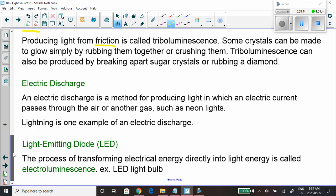Triboluminescence comes from friction — rubbing things together, like sparks. Electric discharge is probably my favorite because I love lightning and sitting outside watching the rain. And then there's electroluminescence — LED, or light emitting diode. LED lights have taken over: we used to have incandescent bulbs, then compact fluorescent ones, and now everyone's buying LED bulbs. You see them everywhere — LED TVs, LED lights. I'll have you read about all of these in the textbook.